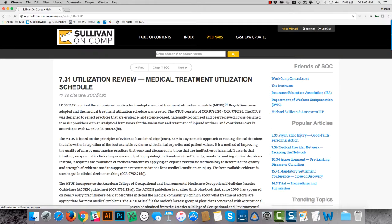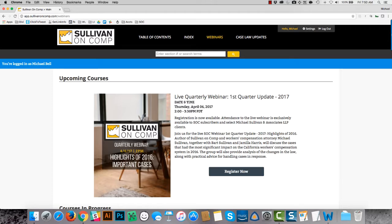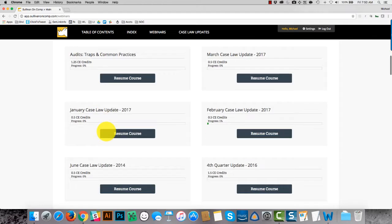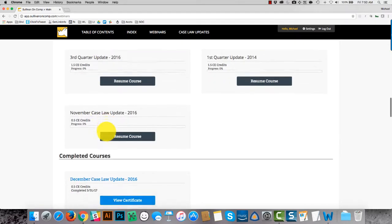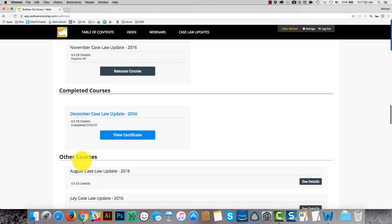Sullivan on Comp publishes quarterly webinars that are live and monthly webinars that are recorded and posted to the site. The monthlies tend to be a half hour of professional credit, and the quarterlies tend to be an hour and a half. So the courses are organized in this webinar section under four titles: upcoming courses, courses in progress, completed courses, and other courses.